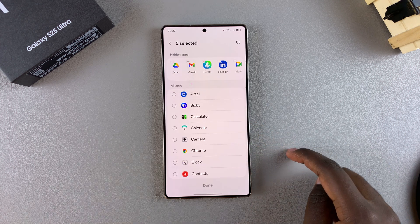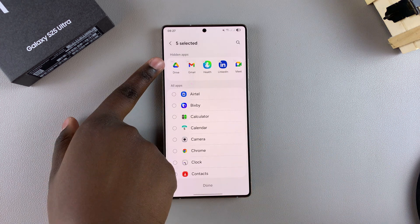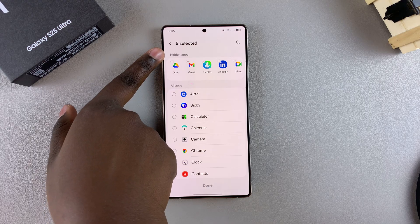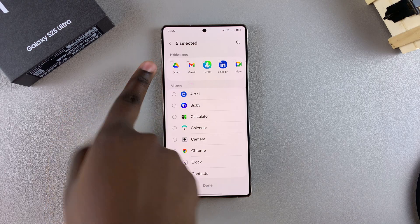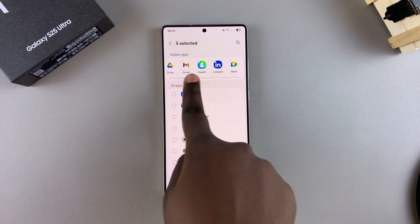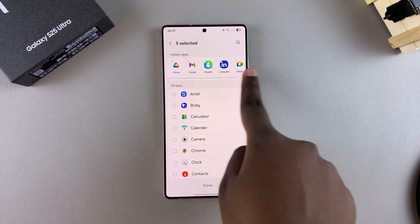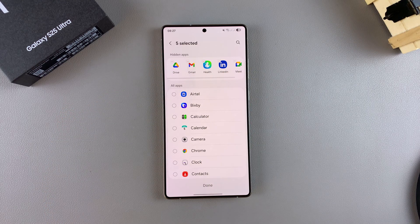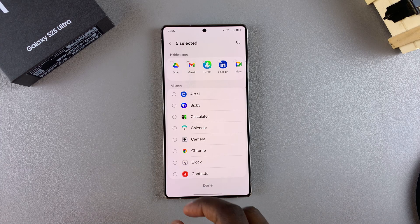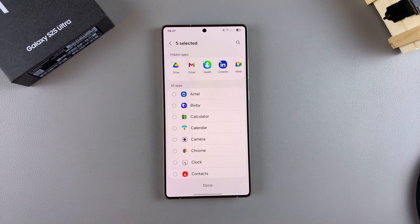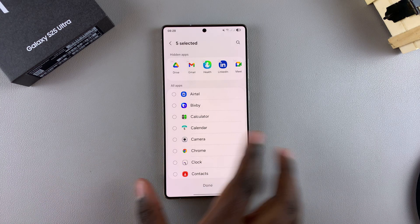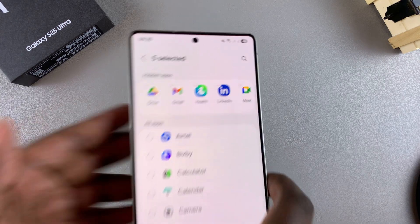From here, at the top you should see a Hidden Apps section with all the apps you currently have hidden on your phone. In order to unhide an app, it's fairly simple.